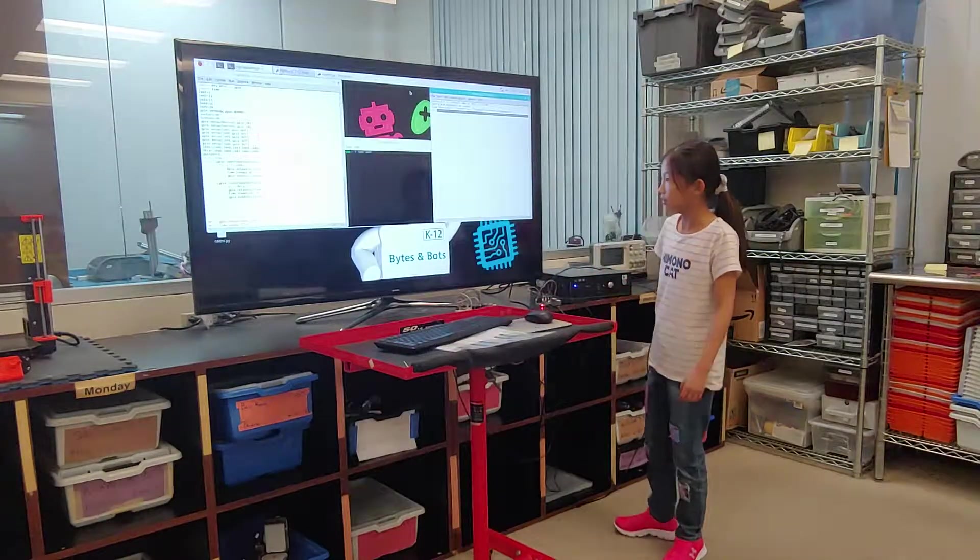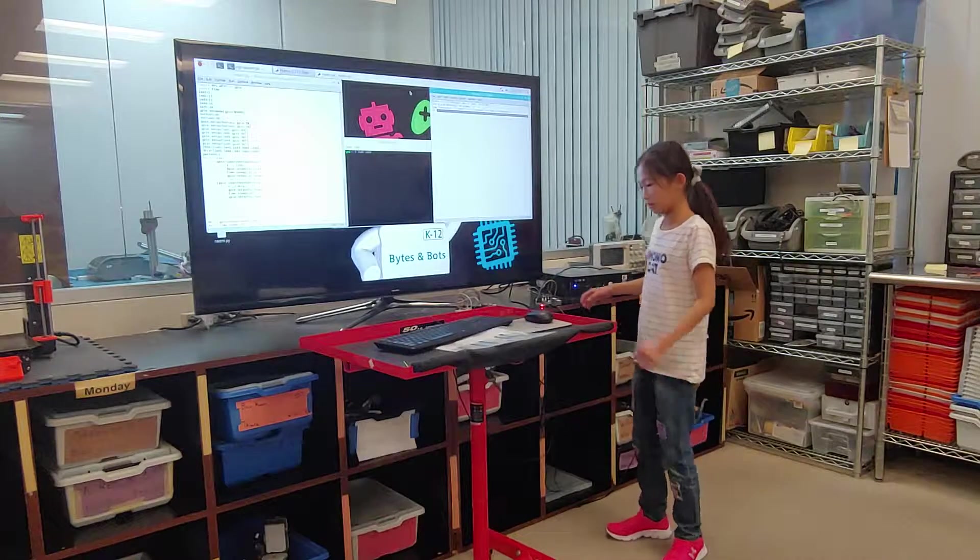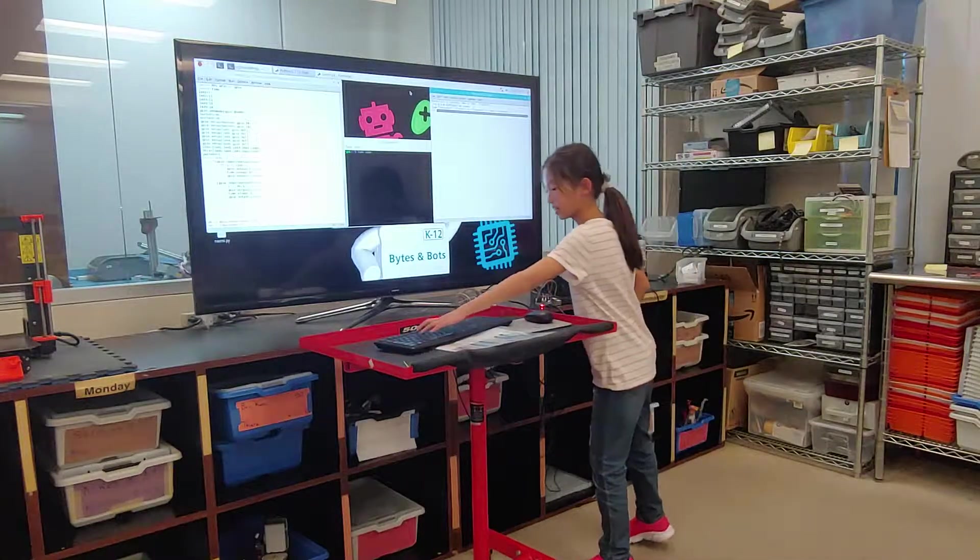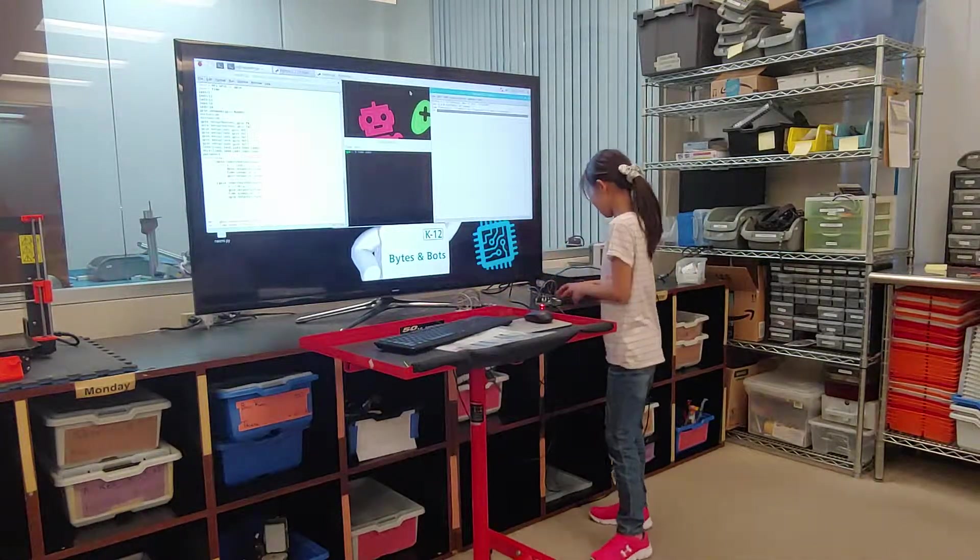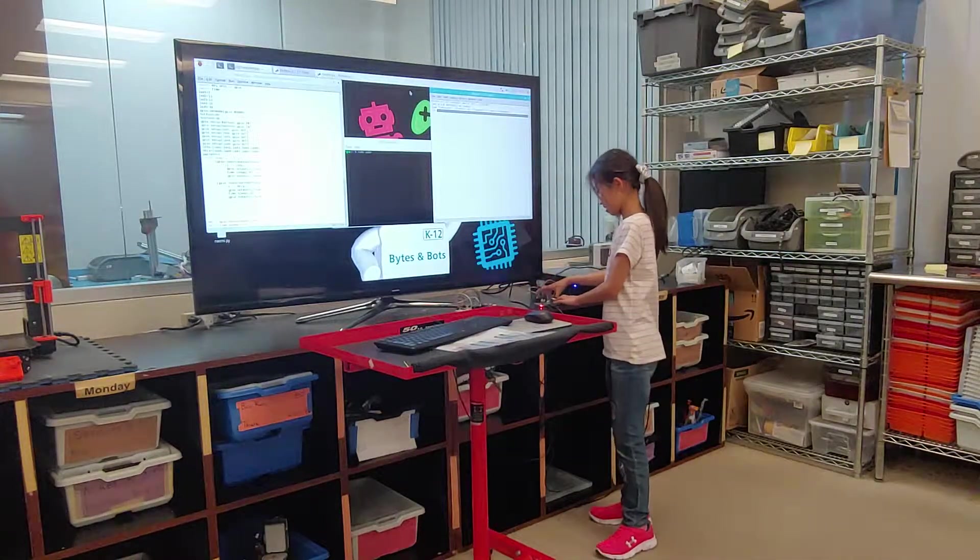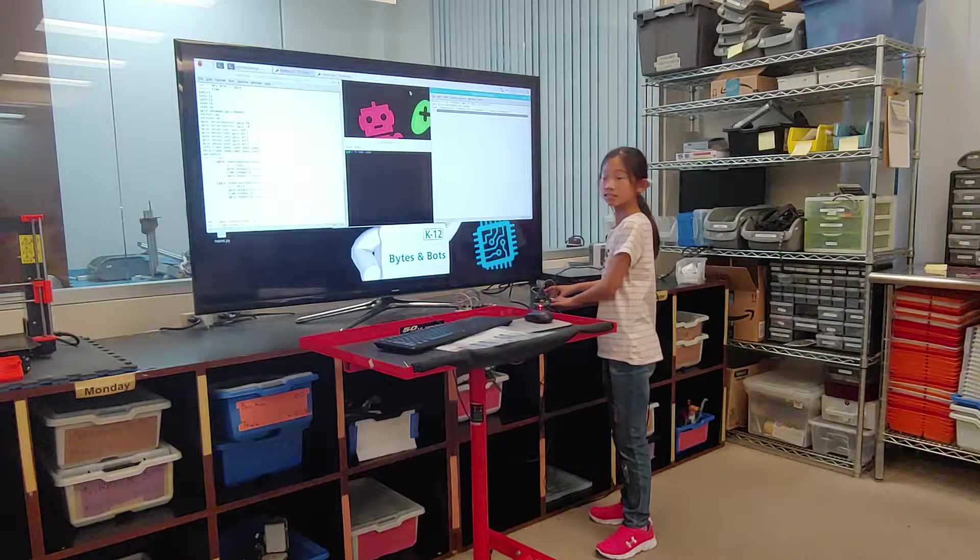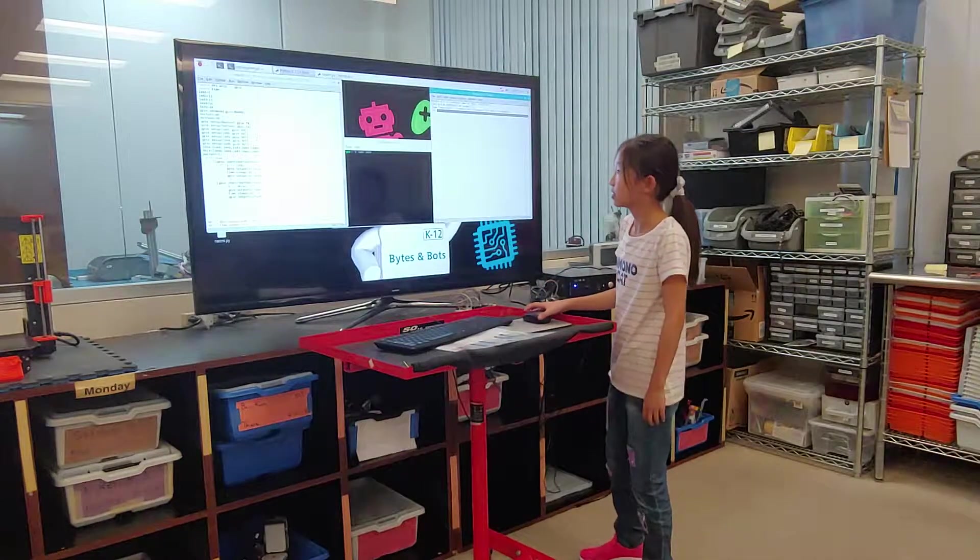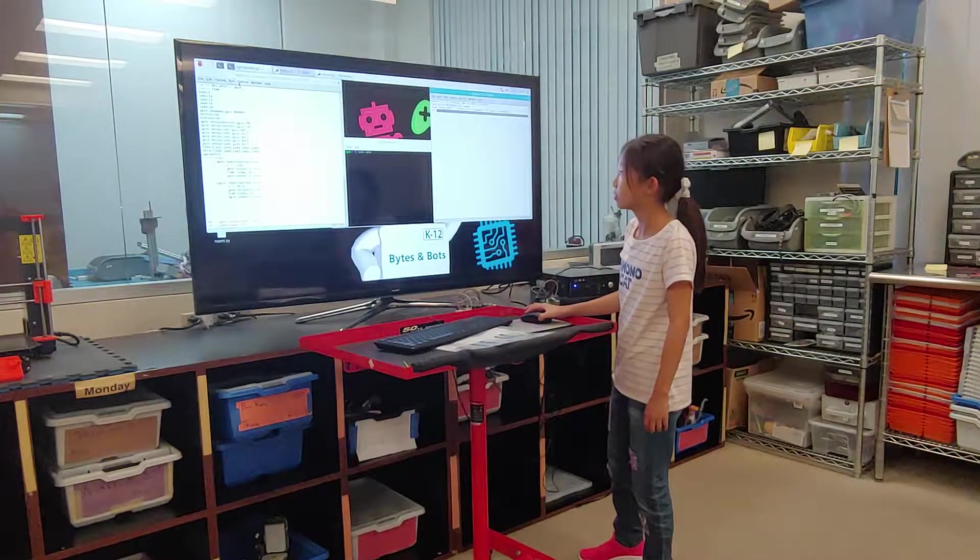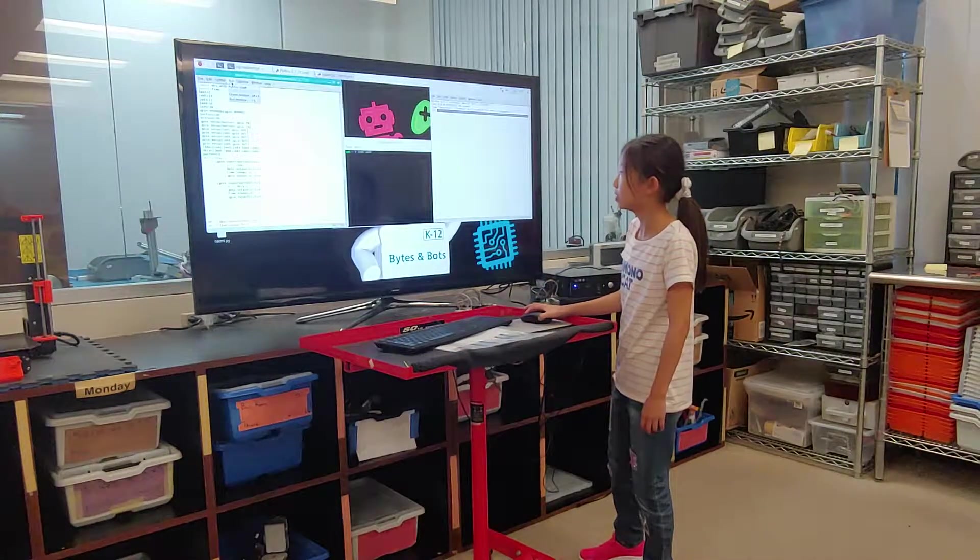You have to click on your program. It's not running right now. Click on it. Run it.